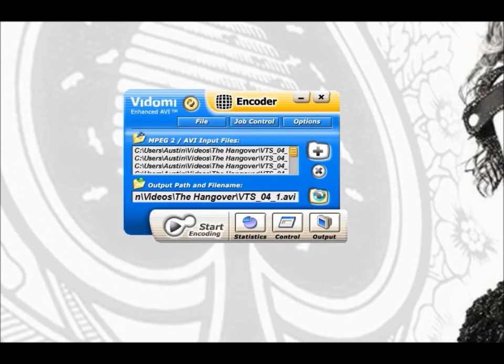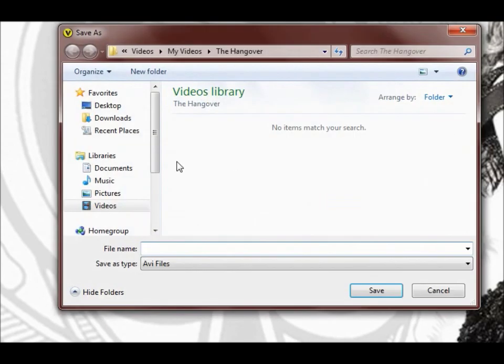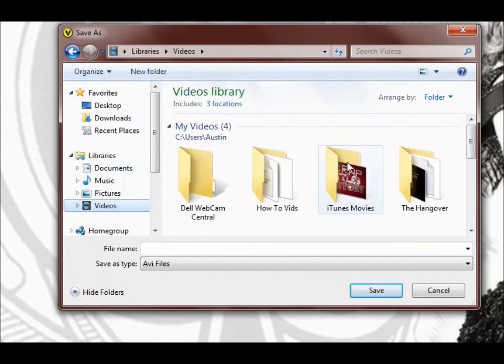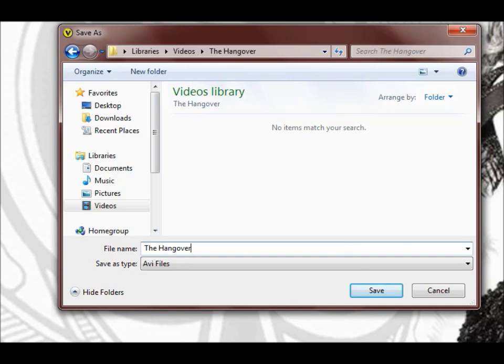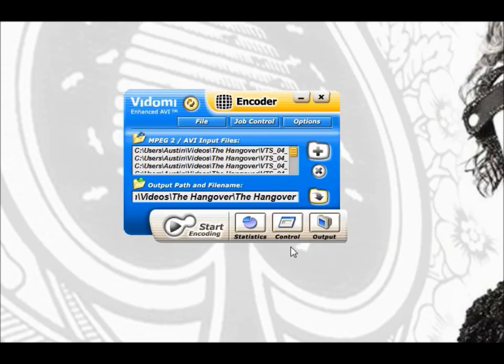Once you've got all that just select where you want your final file to be saved and set a name for it. Not very creative. Just title it the name of the movie again. Save and then you're going to hit start encoding.